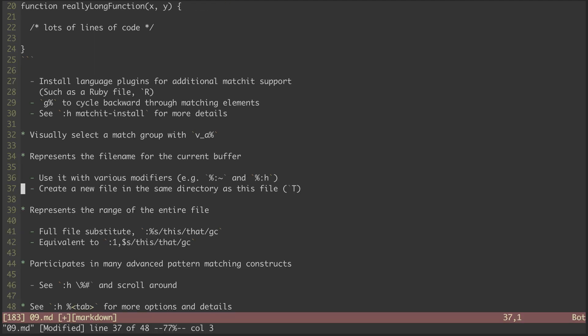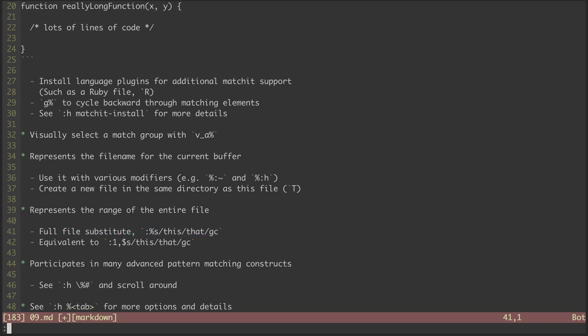The percent sign also represents the range of the entire current file. This is handy for commands that take a range, like substitute. Here's a full file substitution. We hit colon percent S, add our pattern and replacement, add the global and confirm modifiers,